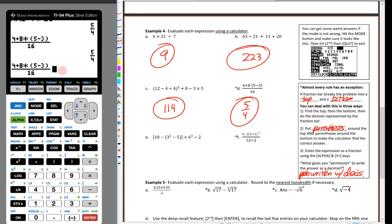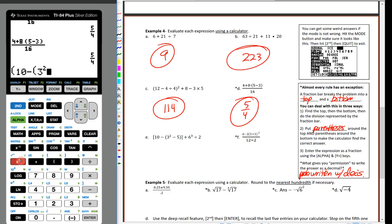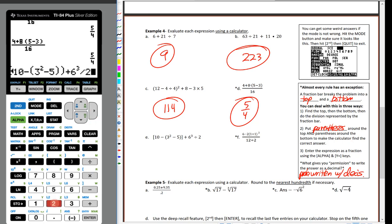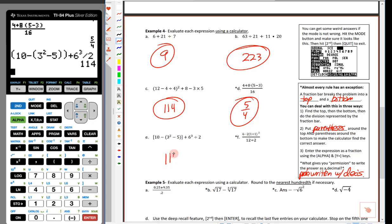Using second + enter to recall the last entry, I can delete the explicit multiplication sign — the calculator understands implied multiplication — same answer. For [(10 − (3²) − 5) + 6³] / 2: open parentheses, 10 minus open parentheses, 3 then the square button, minus 5, close parentheses. Add 6 to the third power using the caret key, then divide by 2. Hop out, verify — no decimals so we write as a whole number: 114.